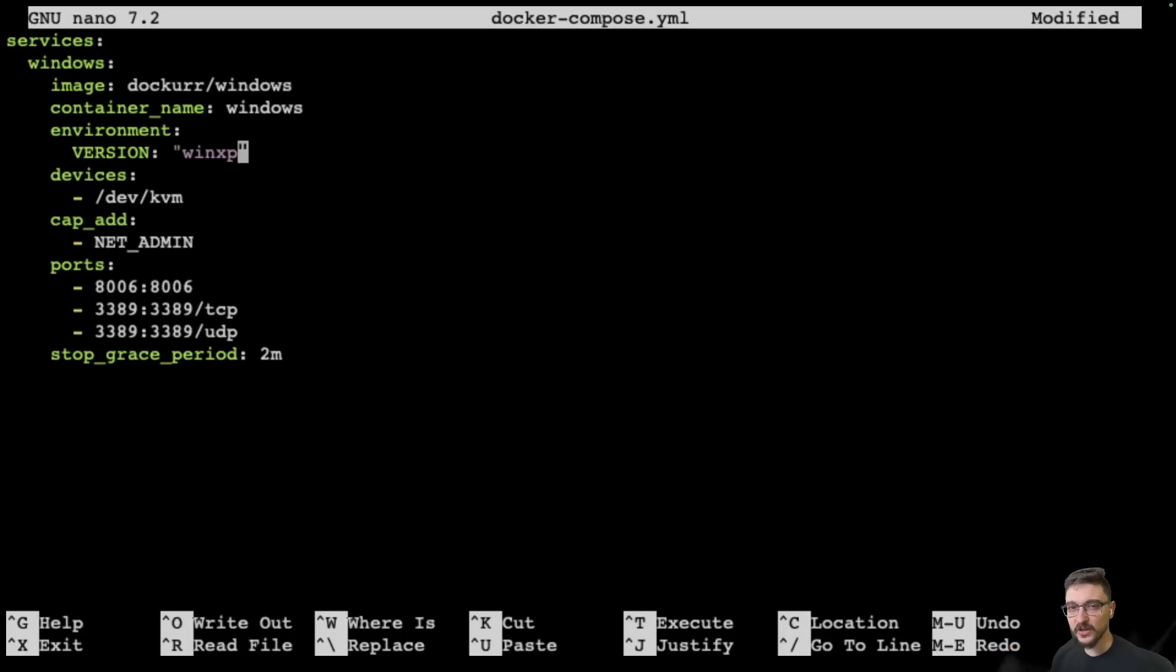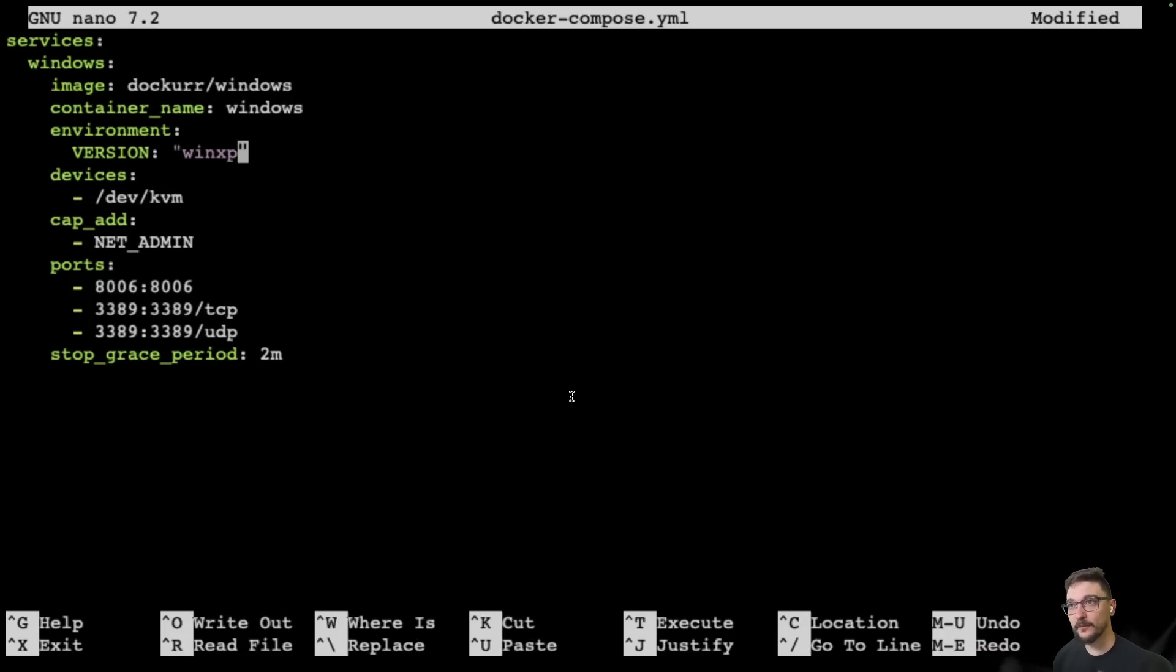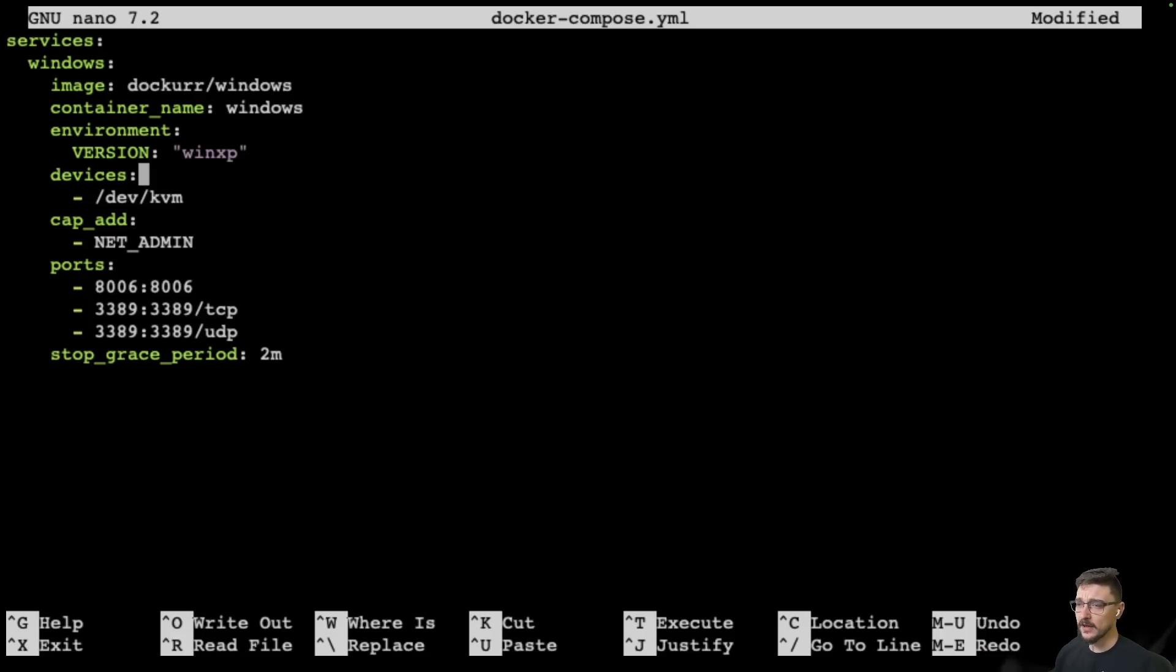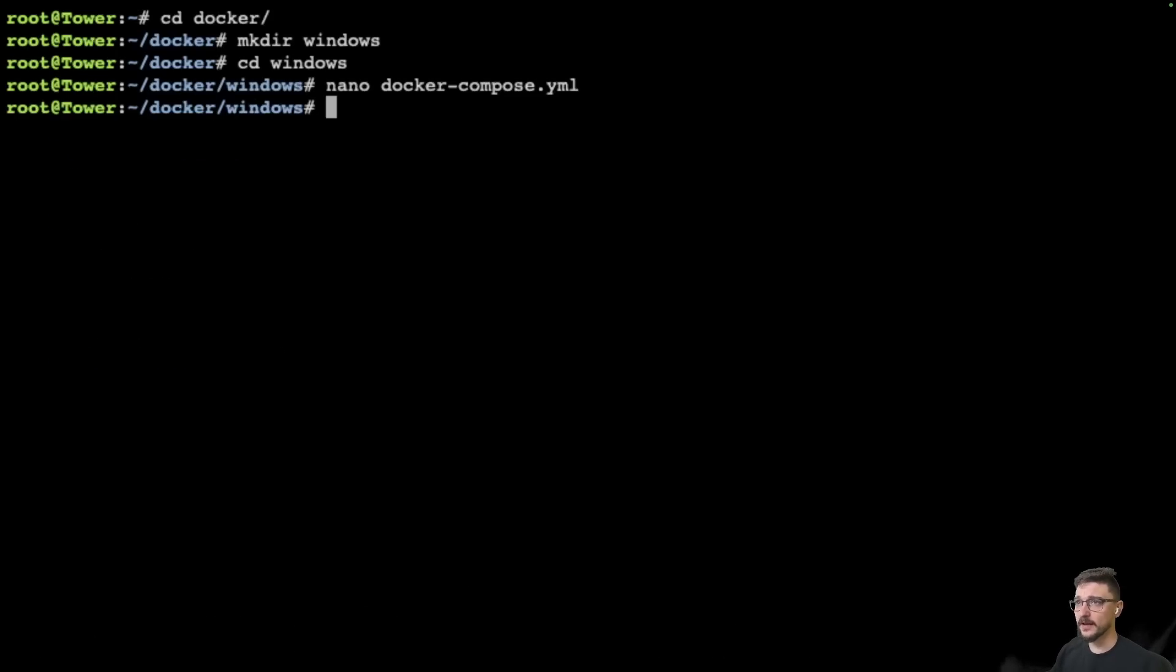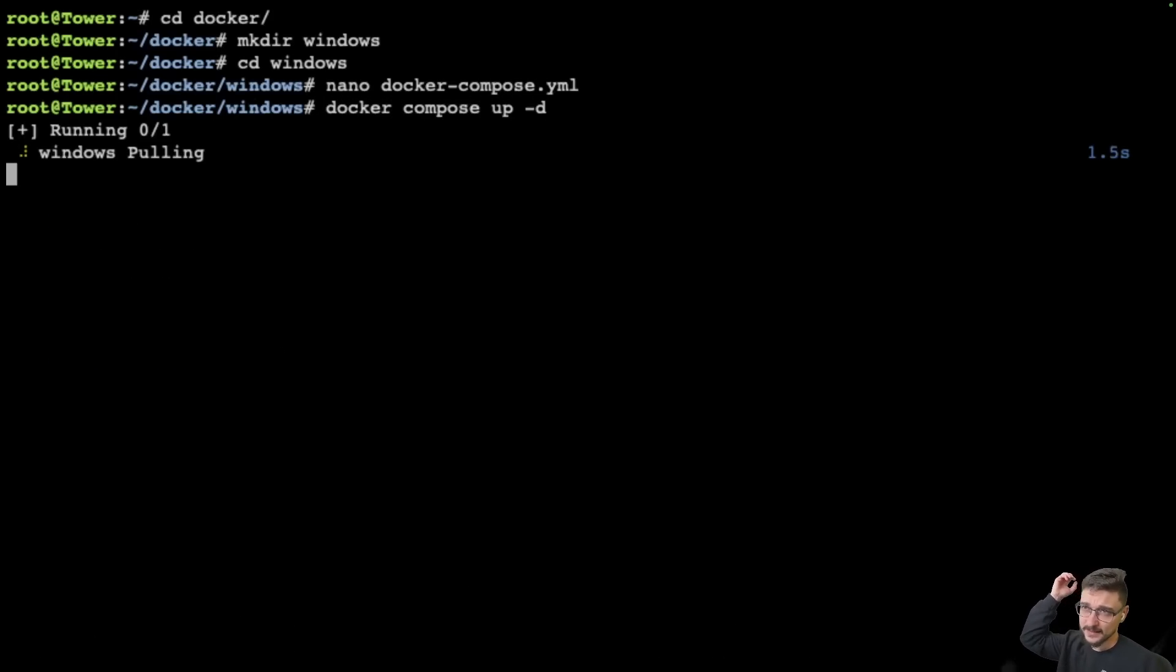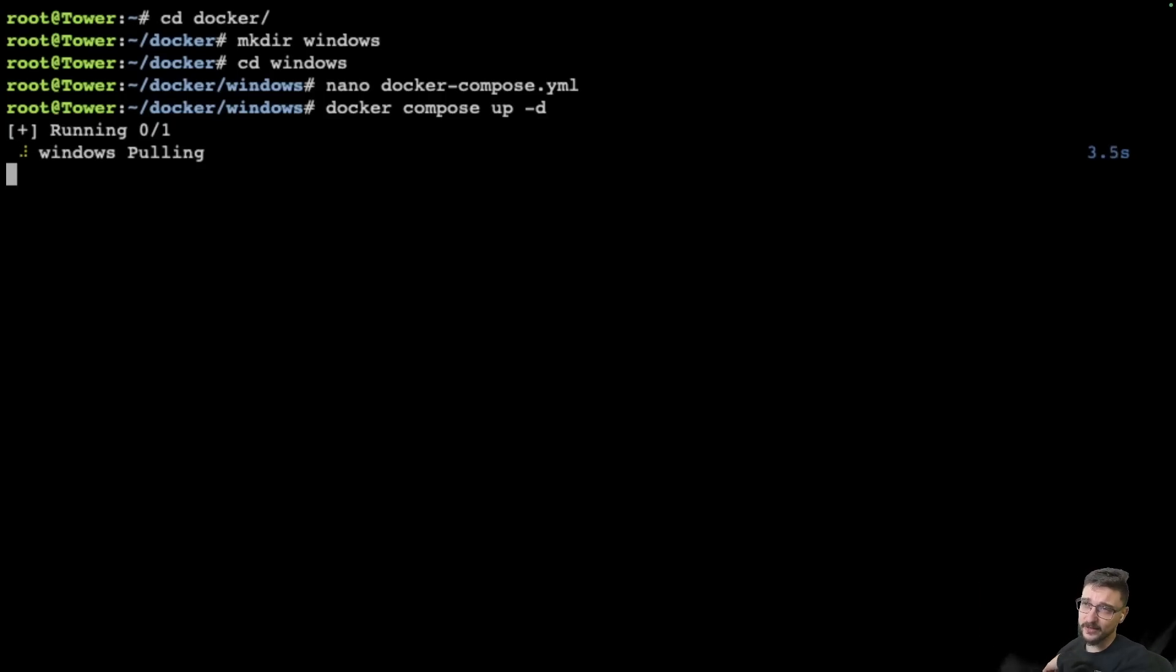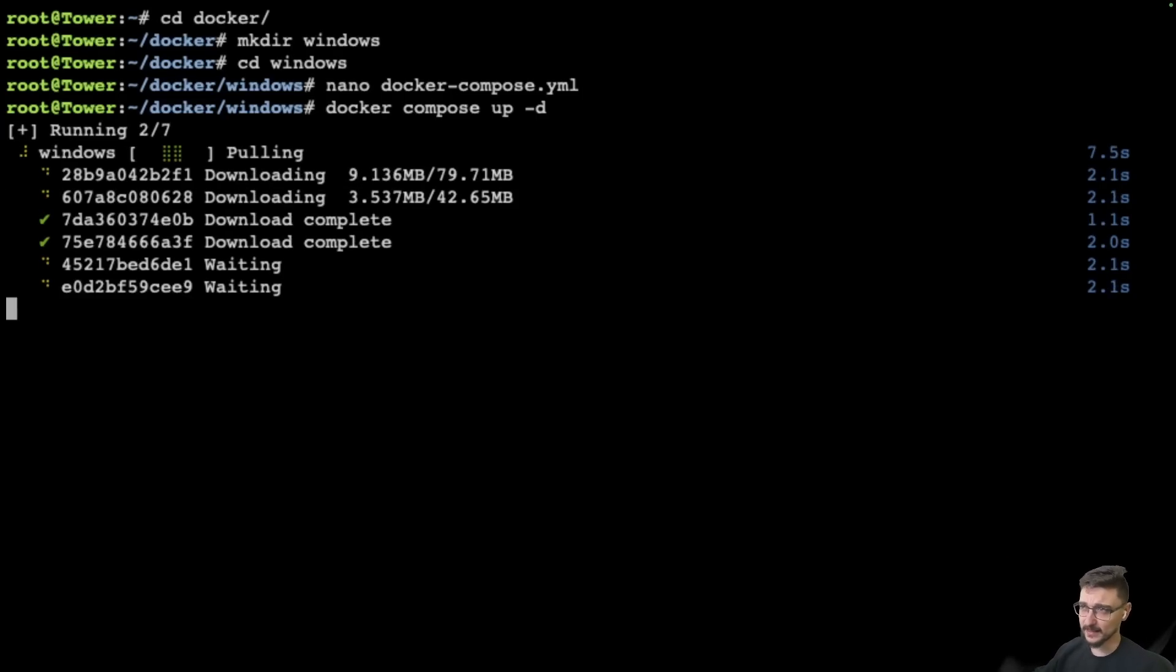I'm pretty keen to have a look at Windows XP. I was hoping they'd have something like Windows 98 but they don't, but you can use custom images. Because Windows 11 is taking ages, in parallel I'm going to deploy Windows XP. I'm on my unraid machine at the moment here. Let's do a docker compose up hyphen d on this one and let's get Windows XP running in parallel.